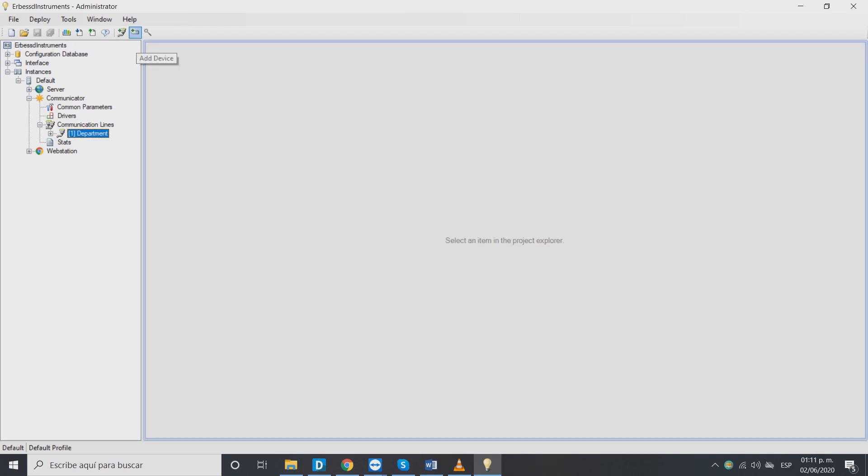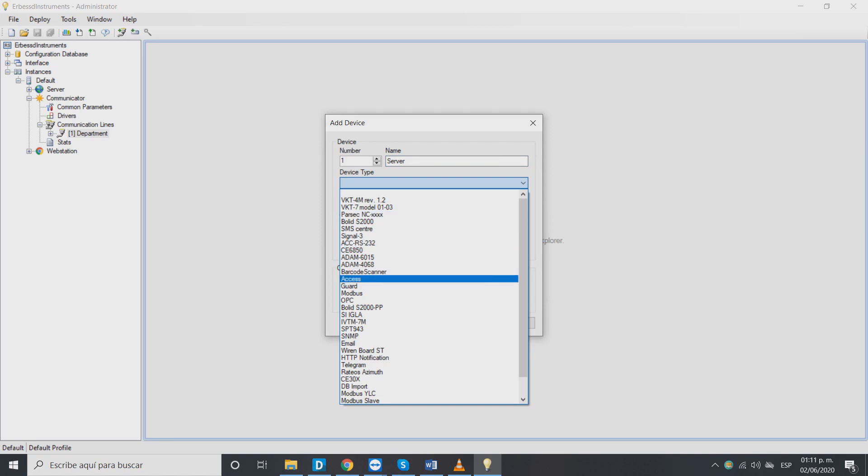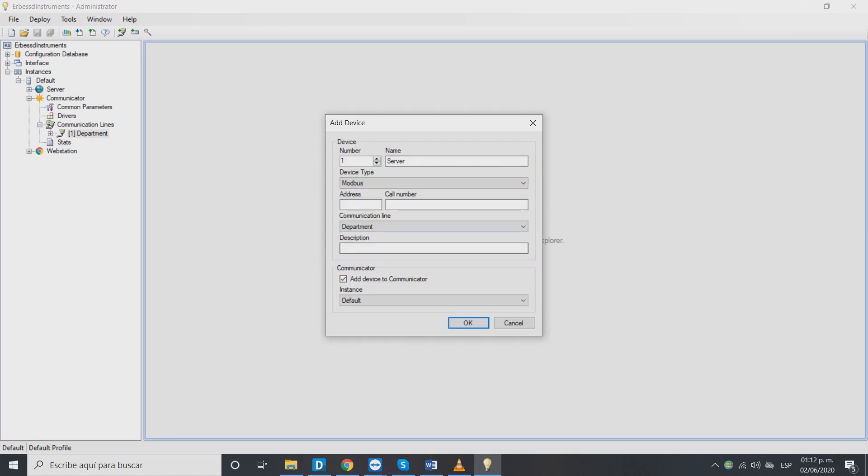Then we will push the add device button to open a window where we will name our device and select its type as Modbus. In address write the number 1.